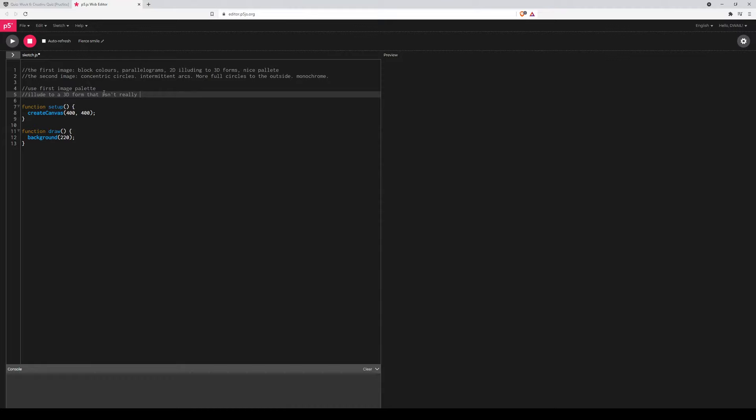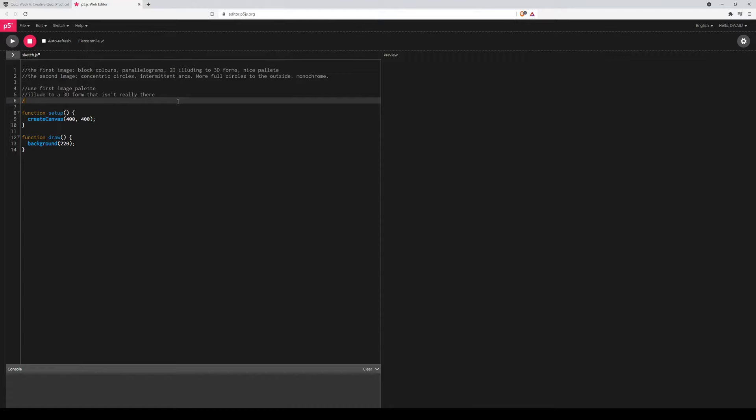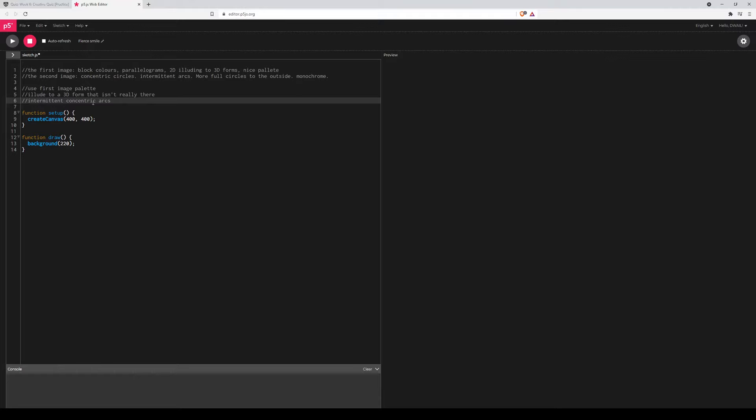I'll probably use these circles and arcs. So intermittent arcs. And I'll take the form of the second image I think, and I should also make those concentric. Intermittent concentric arcs. Alright, so I think we've got that, this is just the general makeup of what I'm going to do.